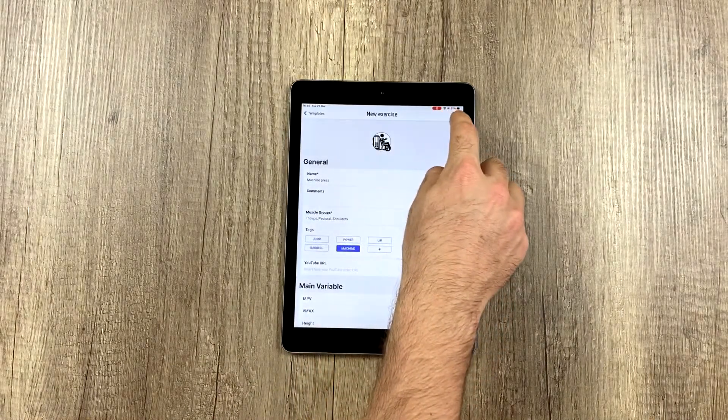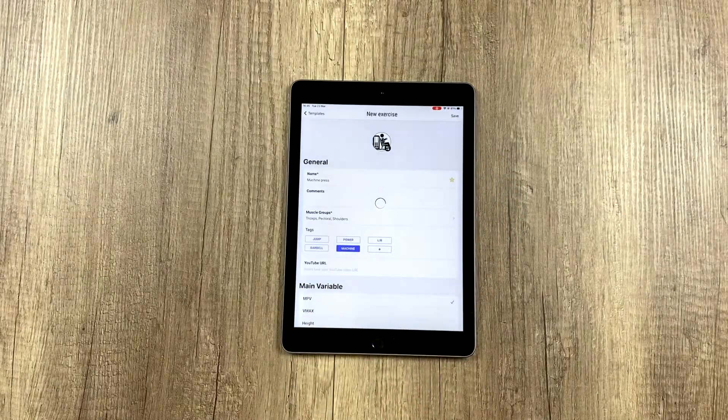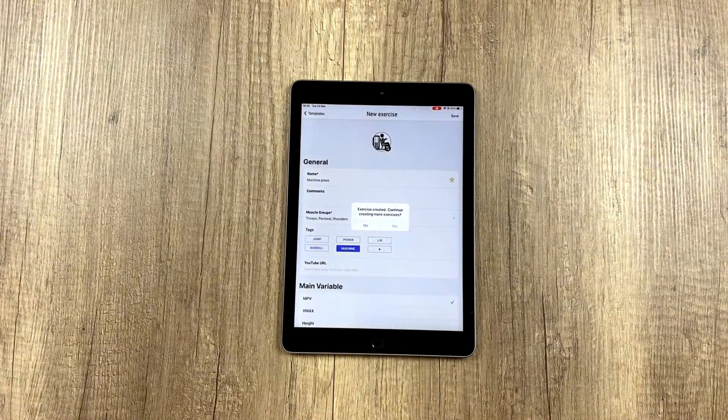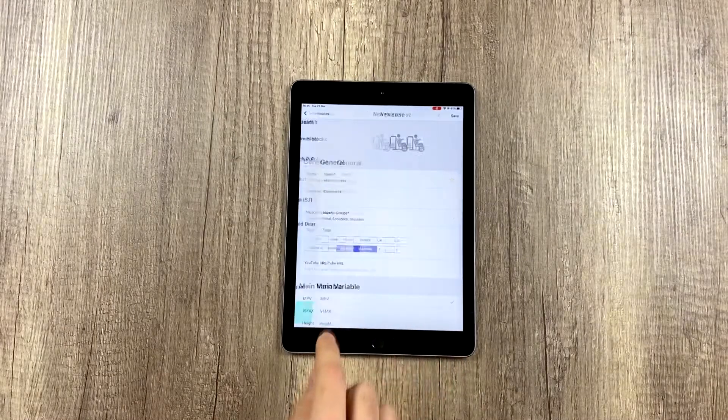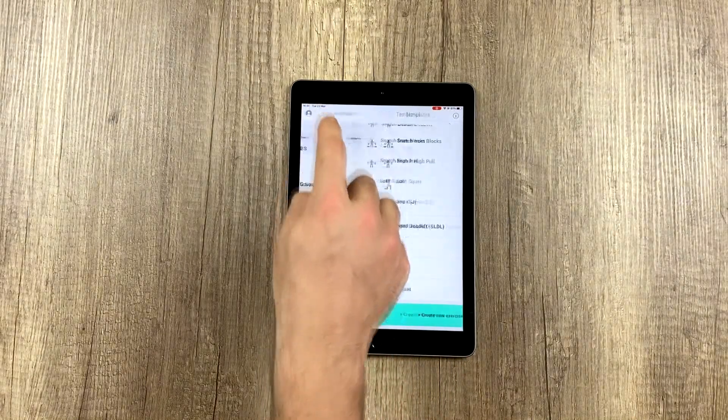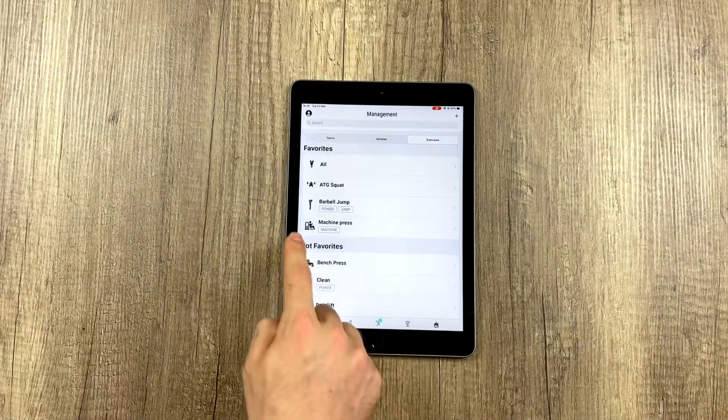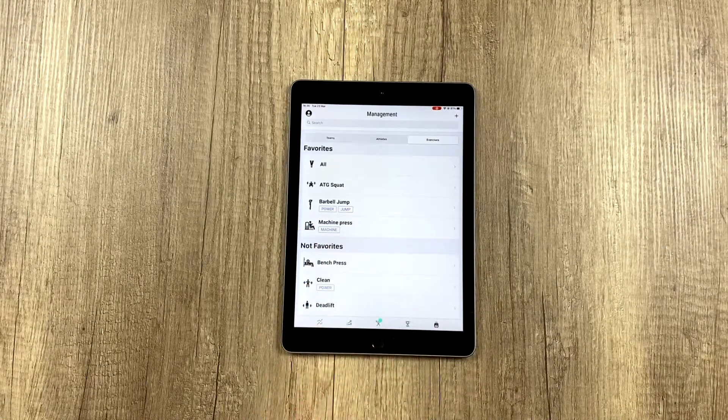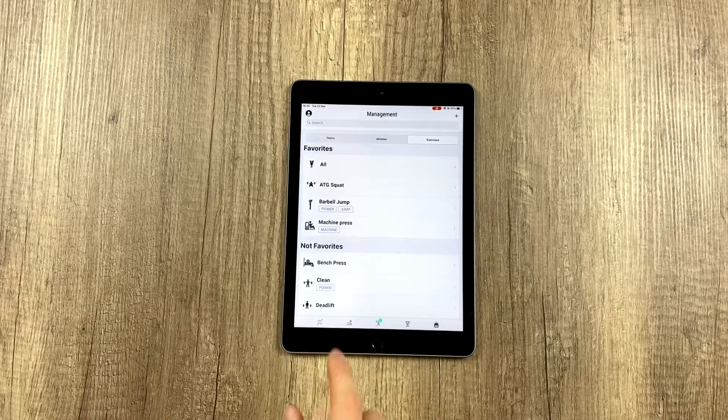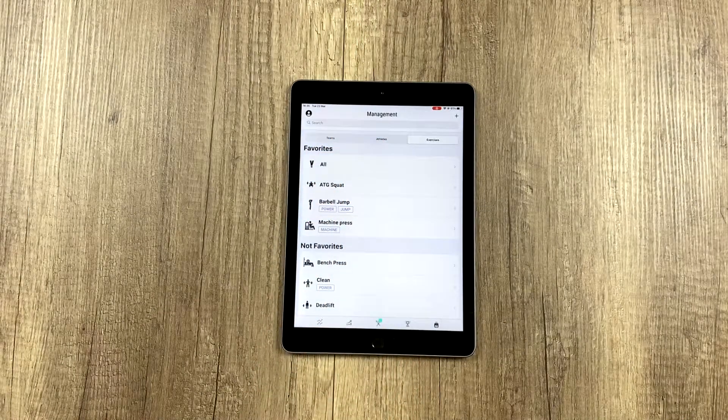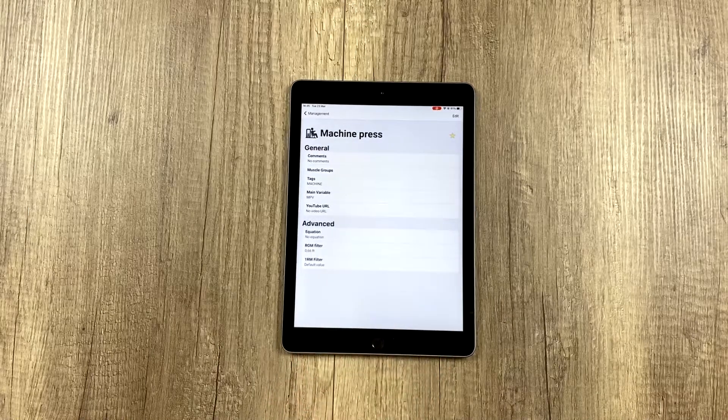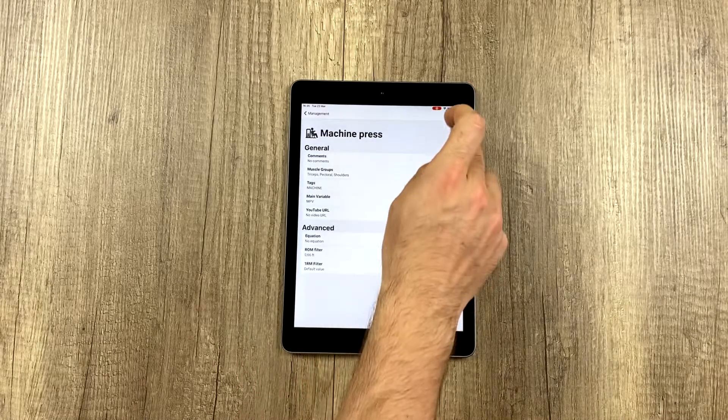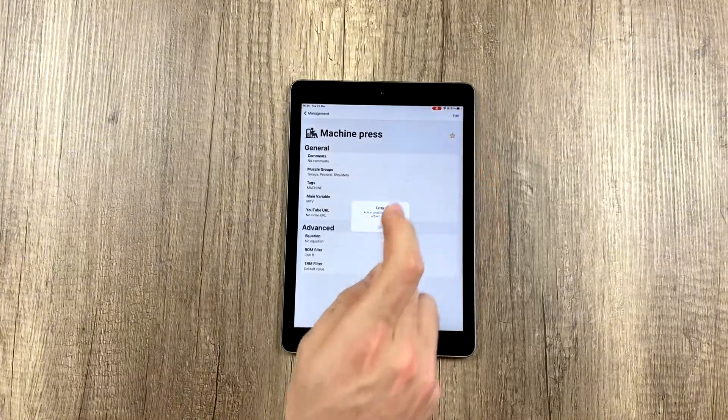Now we have our exercise. We're going to hit save. Now we can see it's been added to our main list—the machine press exercise we just created—and it also appears under the favorites section as we said. We can see the details we just input and modify them if we want by clicking the edit button.